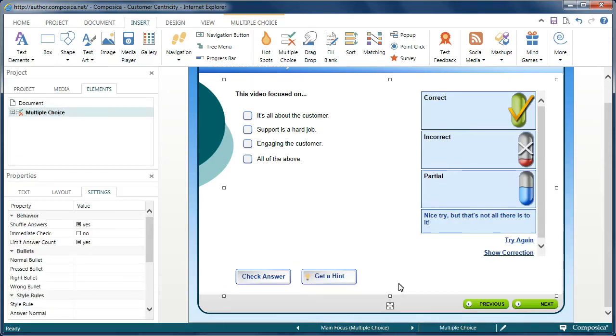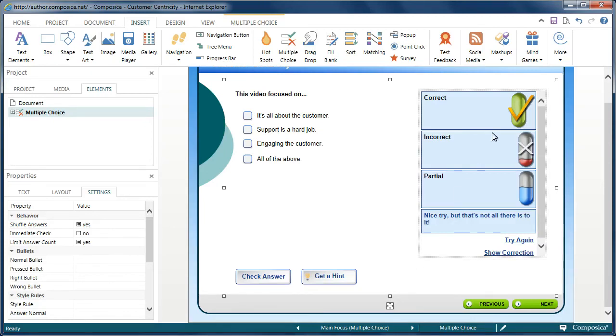Now our particular activity or multiple choice activity is complete at this point. We could add more modifications to it but I just wanted to show you the basics. So we'll save this and let's see how this plays back in a browser.